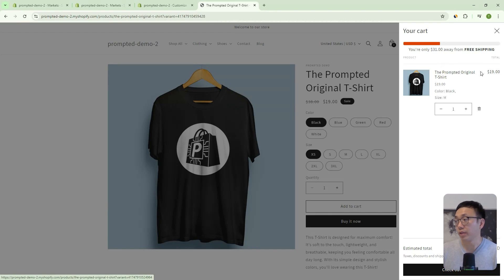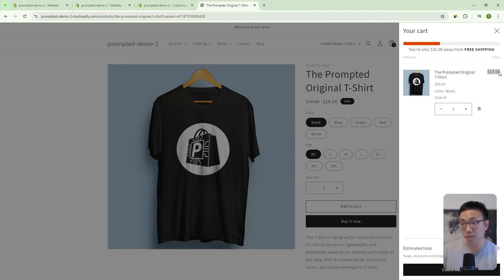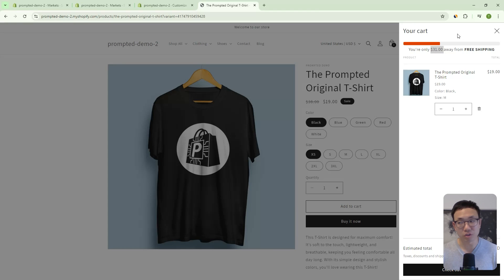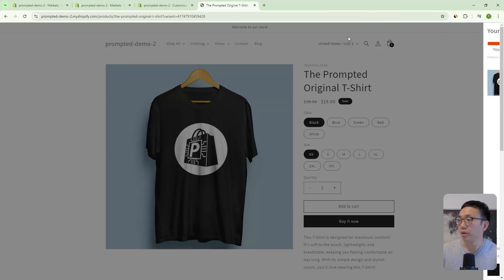And it takes that into account, right? So it takes into account the currency of the shirts being different. And it also takes into account that your threshold could be different depending on the market you're trying to serve.